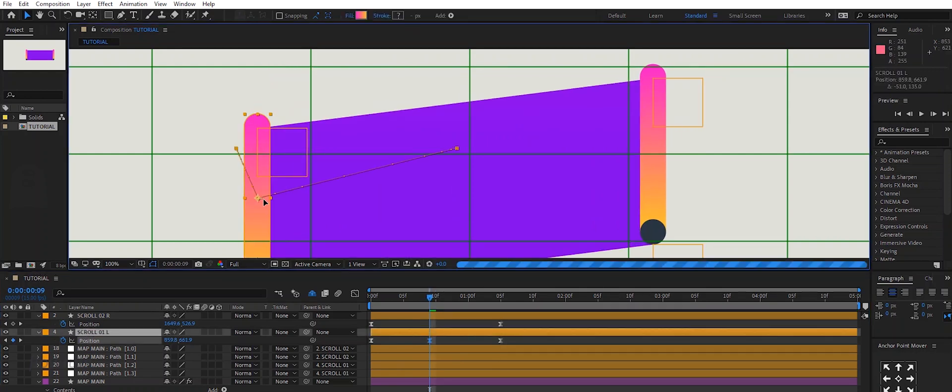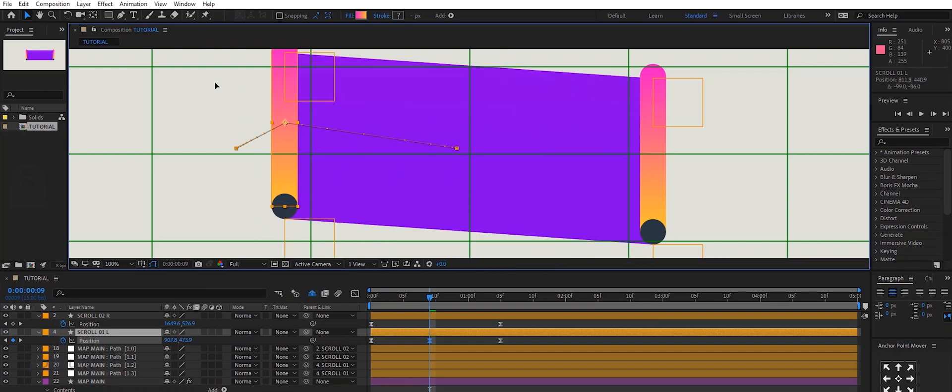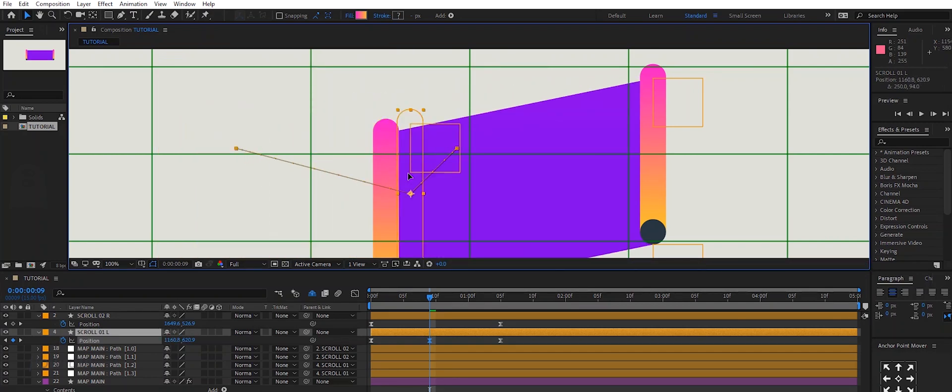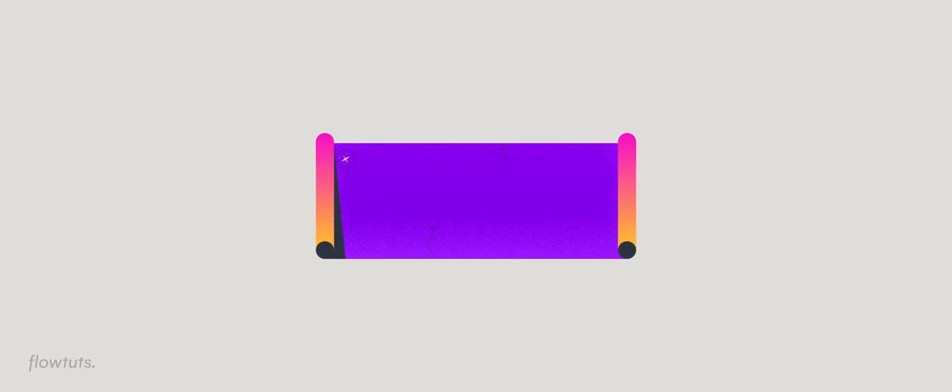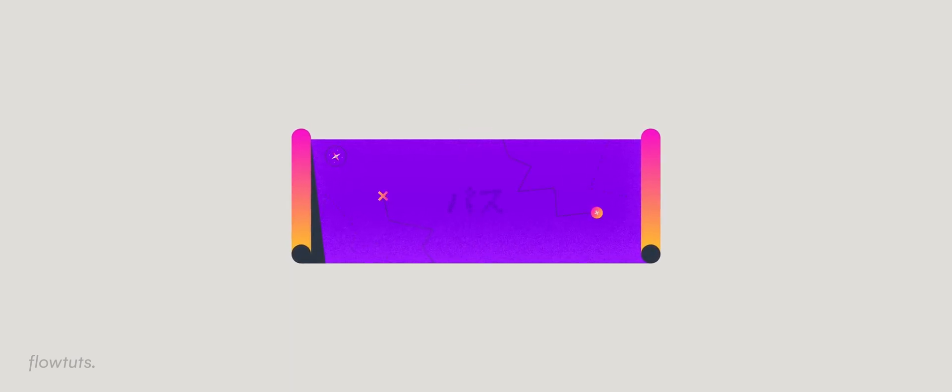You can animate the sides however you want and the shape of the map will follow that. That's it for this tutorial. Make sure to subscribe, like this video, and if you have any questions leave them in the comment section below. I'll see you in the next one. Bye guys.